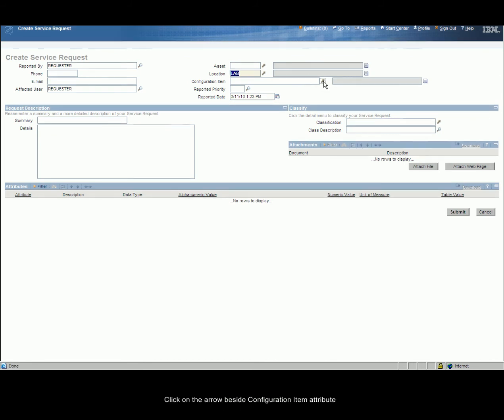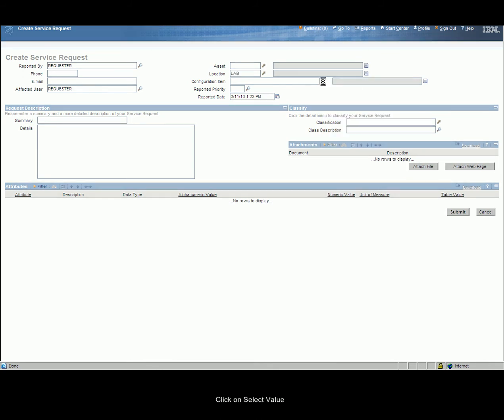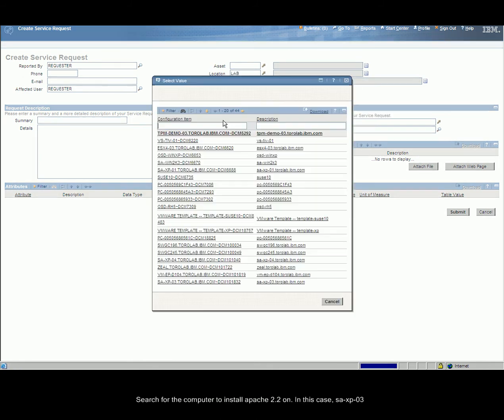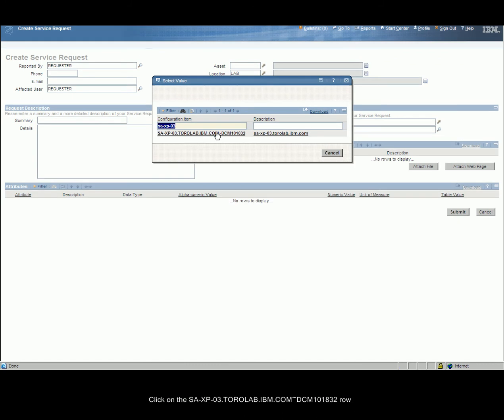Click on the arrow beside the Configuration Item Attribute. Click on Select Value. Search for the computer to install Apache 2.2 on. Enter a value for Summary. In this case, install Apache on my machine. Click on Search Value.